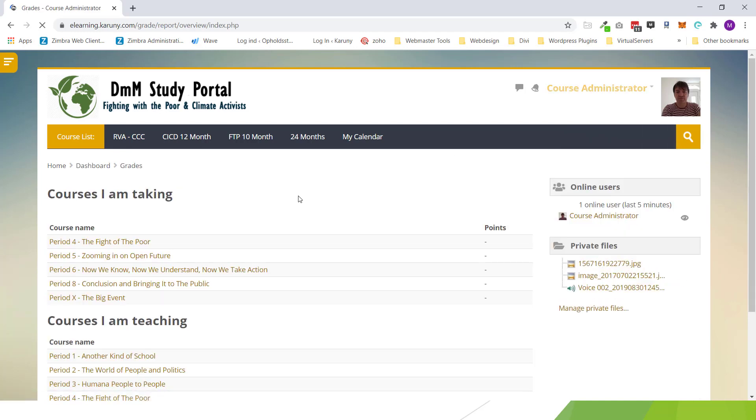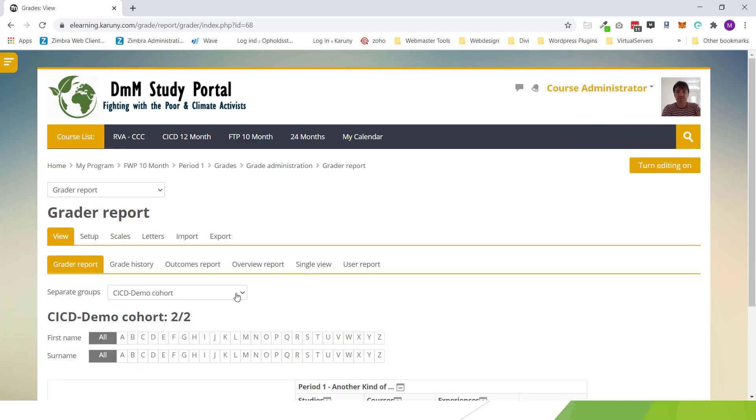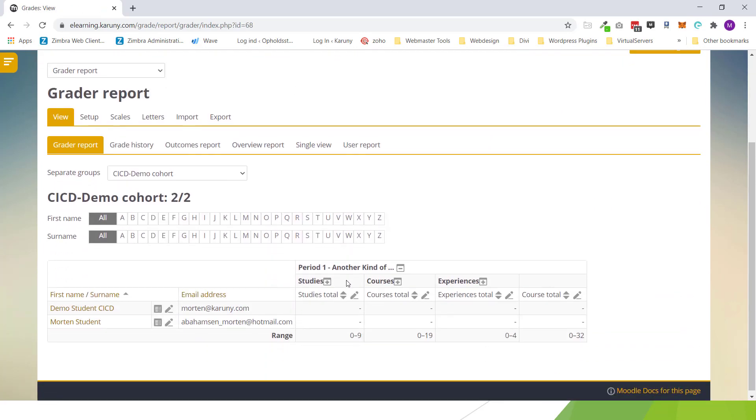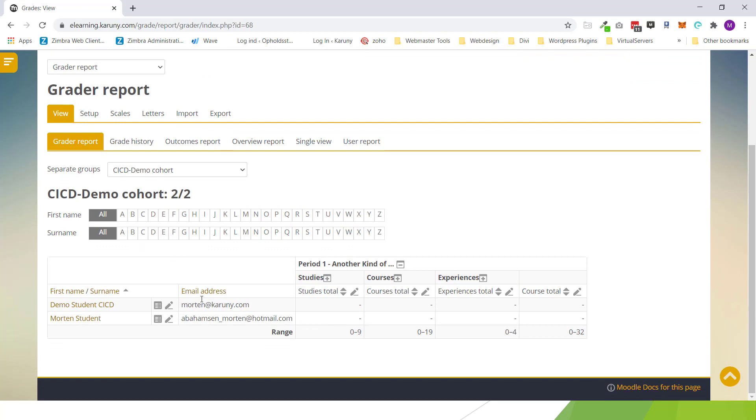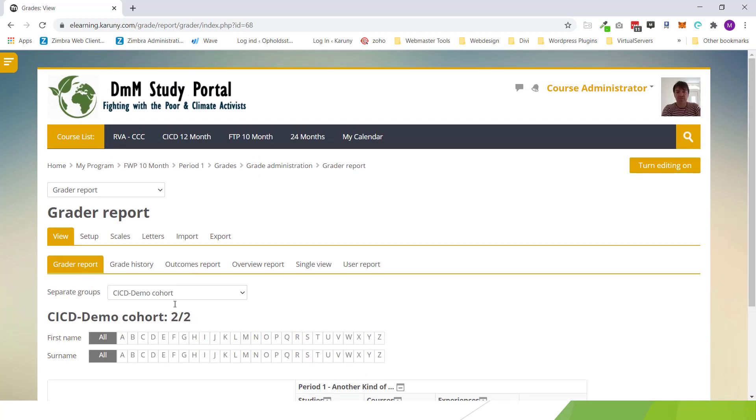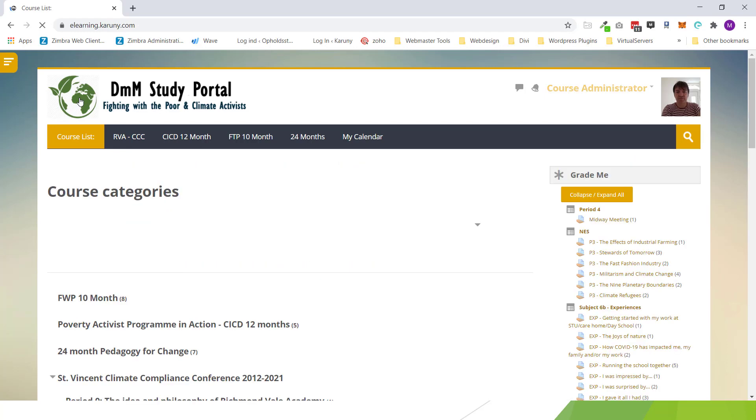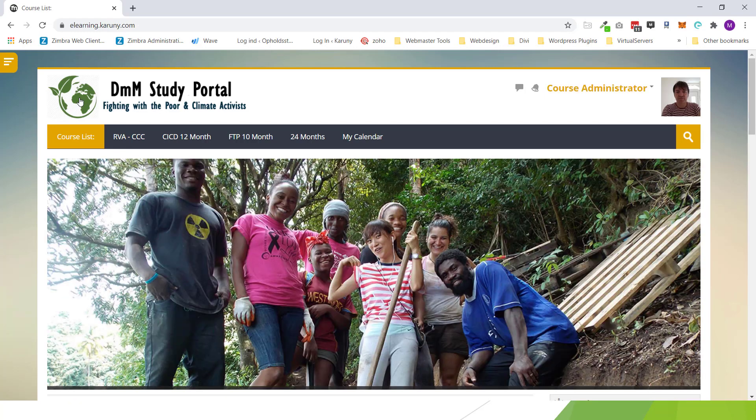This person is now enrolled in this course. And if I go to the grades, go to the course, I can now see that there are two students enrolled.